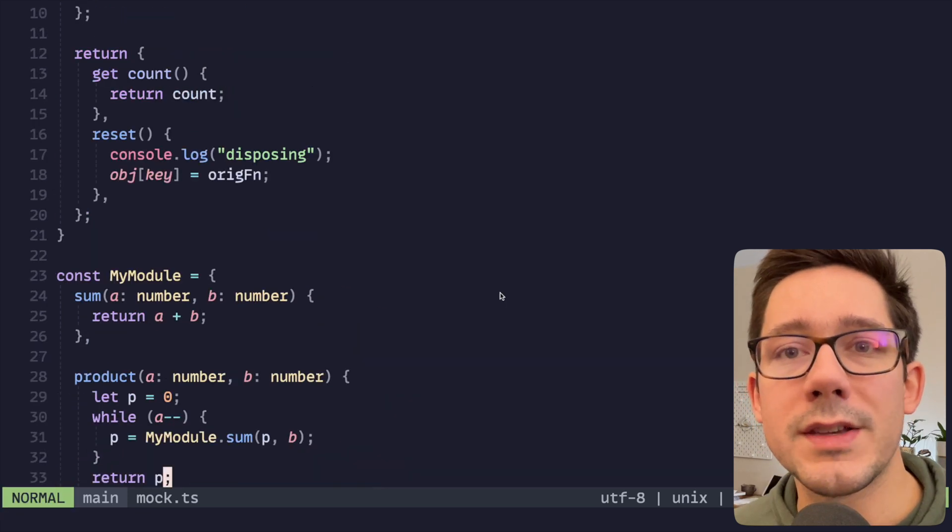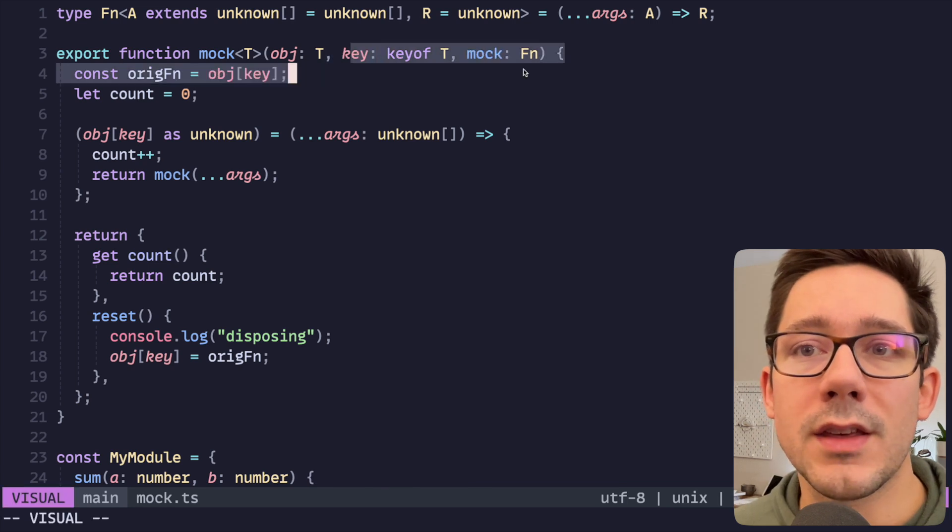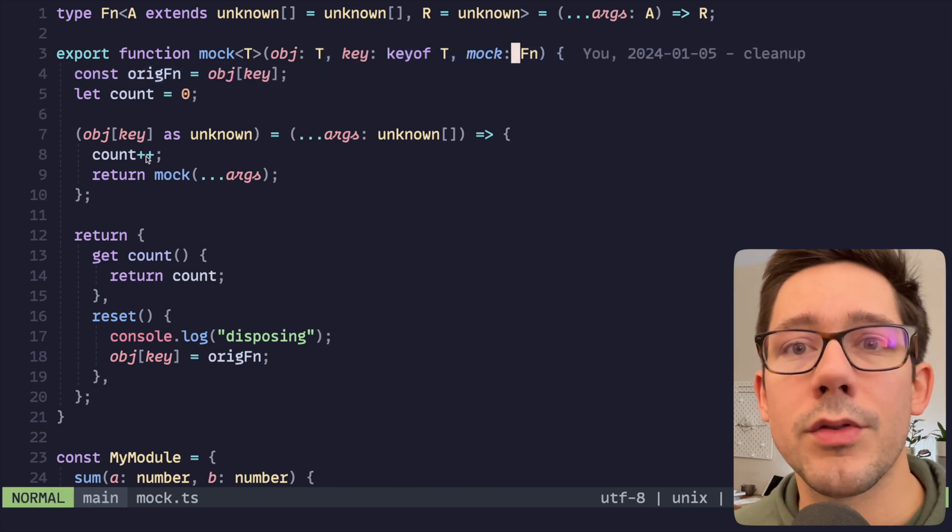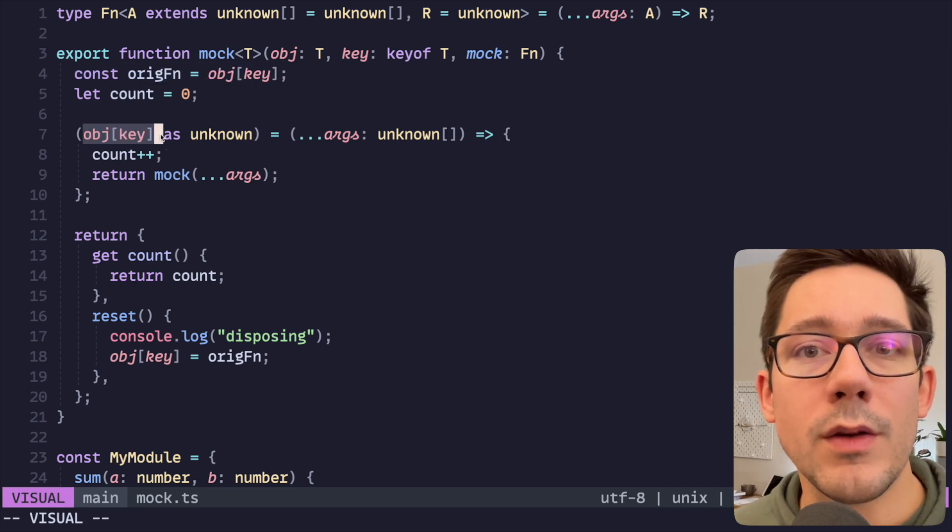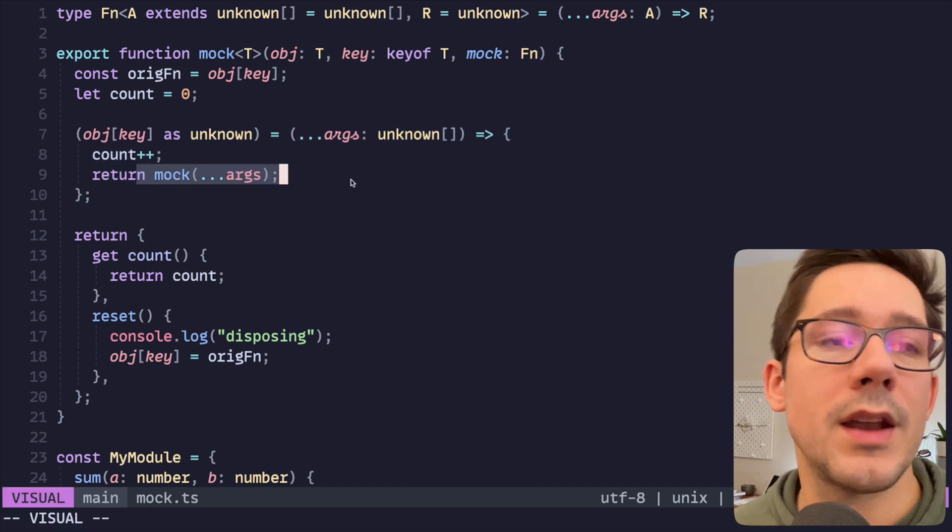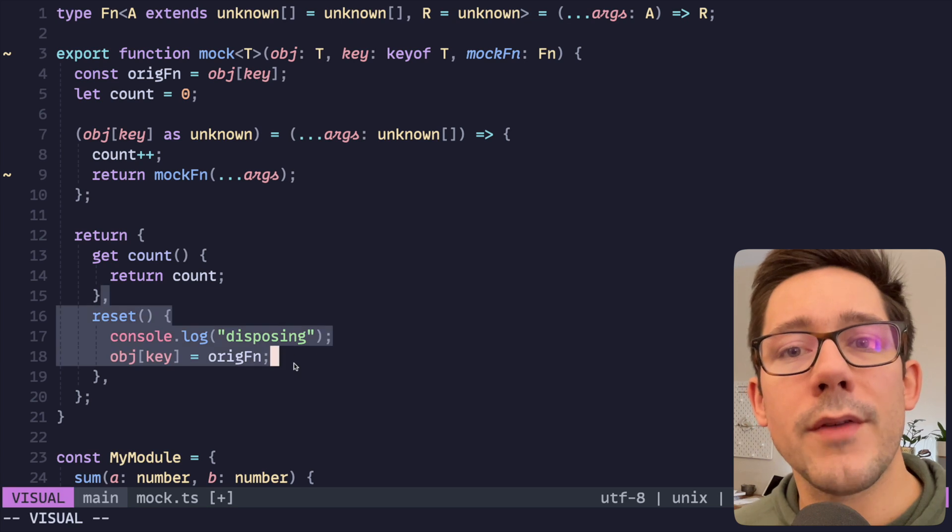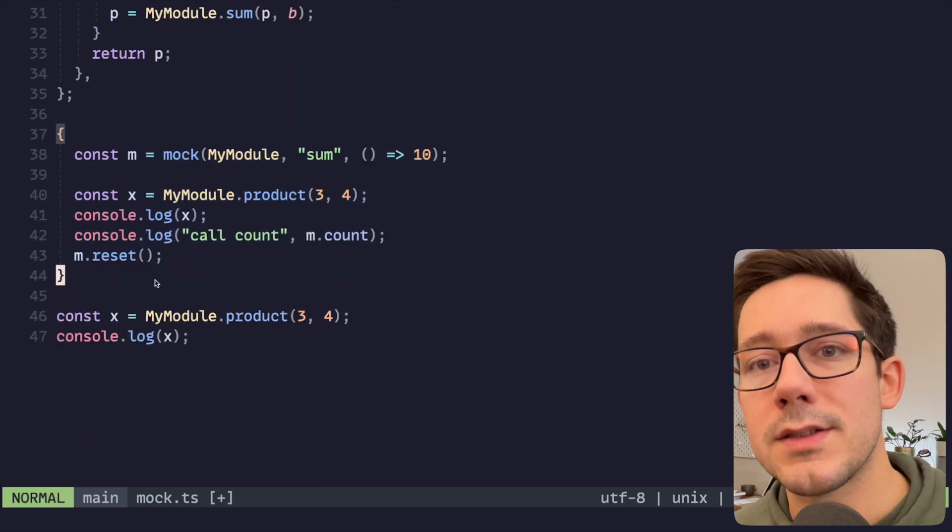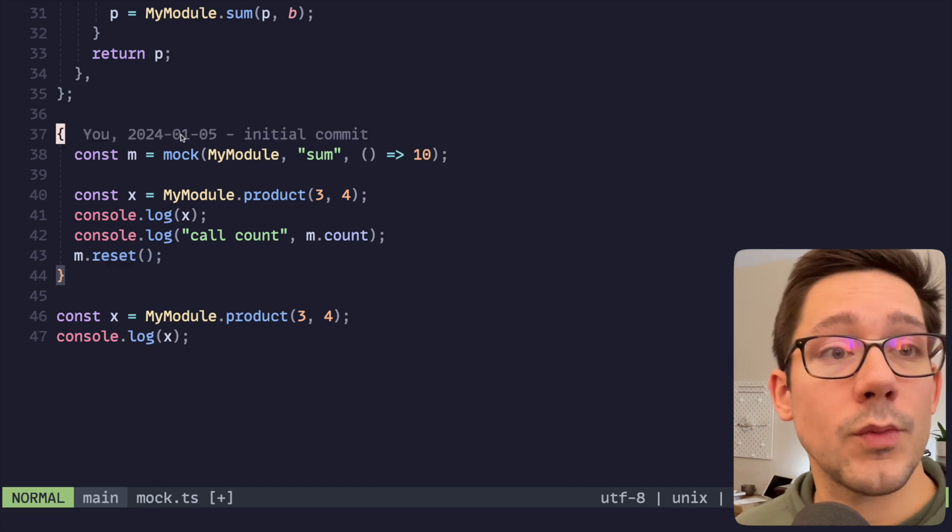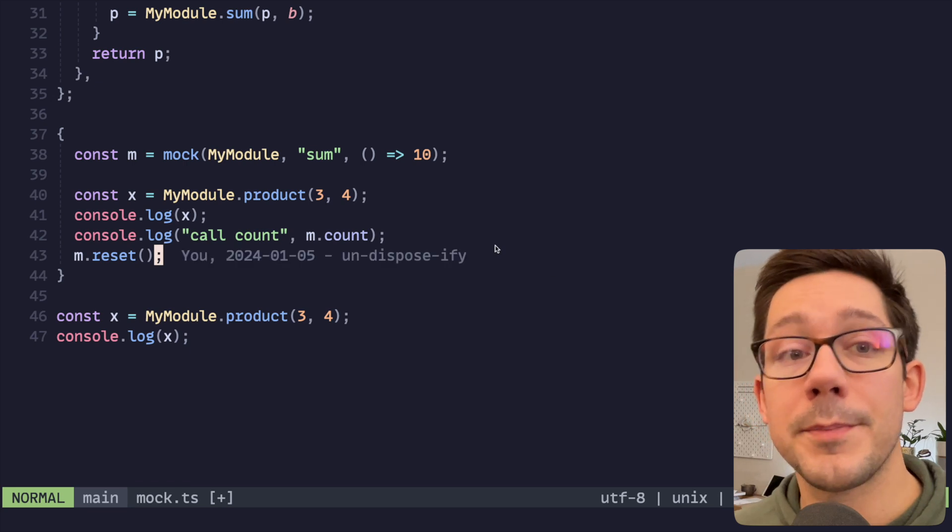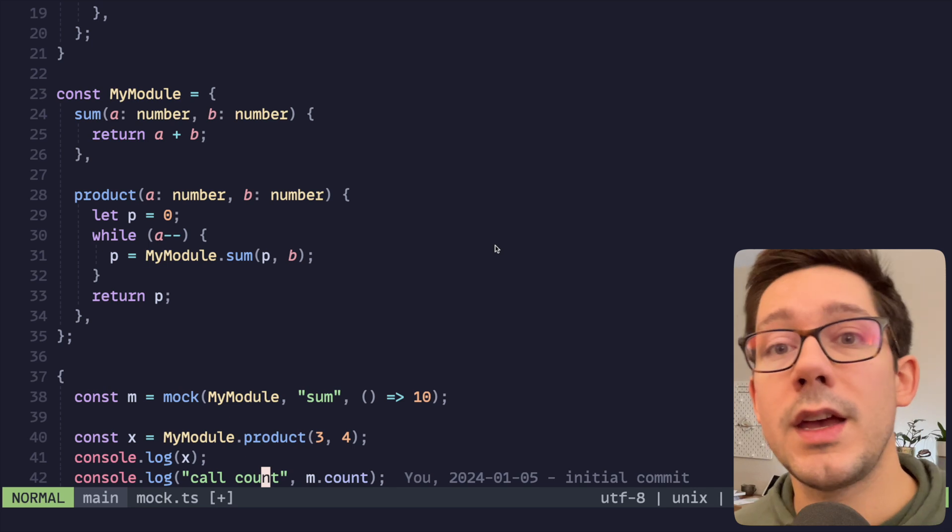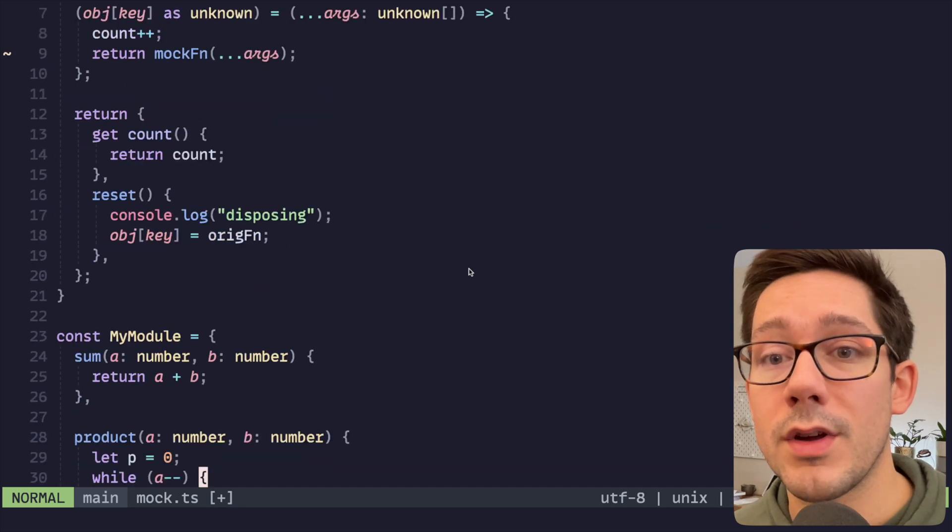Let's take a quick look at exactly what's going on here. You can see that we take some object, we take the key of that object, and then a mock function that we can replace it with. We're storing off the original function into its own variable, and then we replace that function with this new function that increments our count and delegates to our mock function. So right now we have to explicitly call reset on our mock object, even as it goes out of scope here. And so what I'd like to do is replace this with a dispose function so that we don't have to explicitly call that.